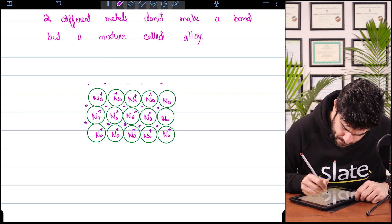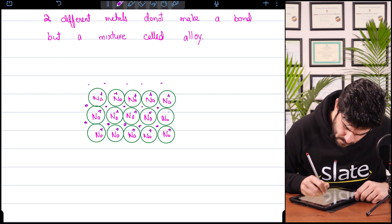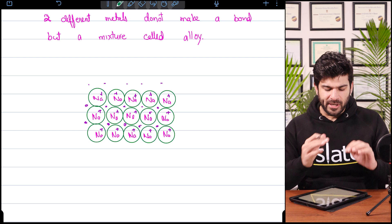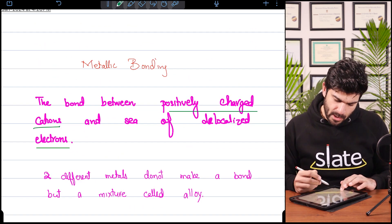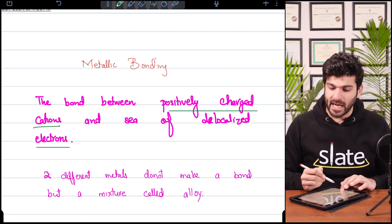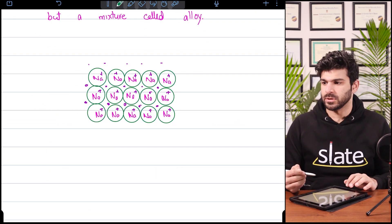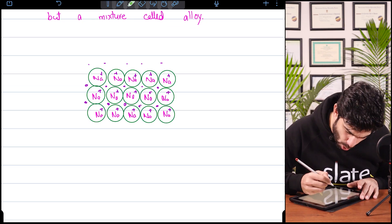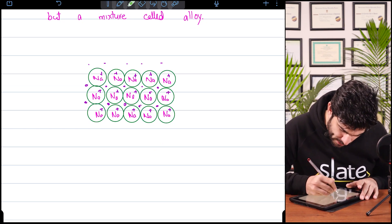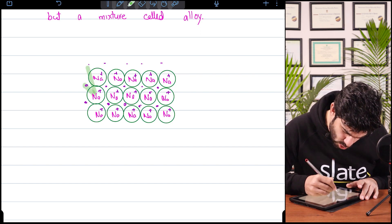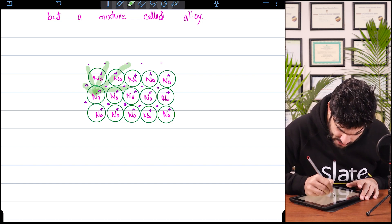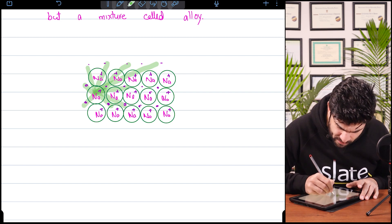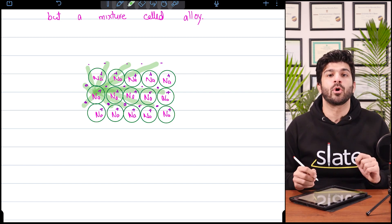So students, these are all cations. Let's look at the definition again: the bond between positively charged cations and the sea of delocalized electrons. So this sodium will be bonded to this electron, this electron, and all surrounding electrons — every sodium cation is bonded to all the electrons.